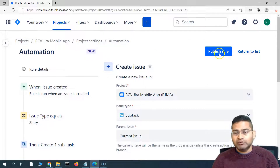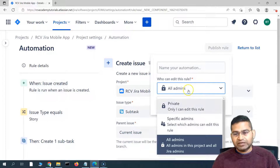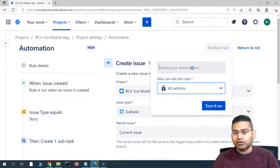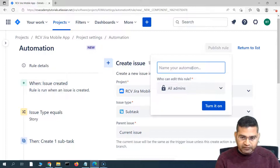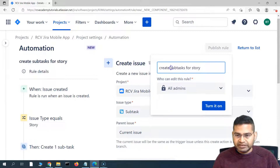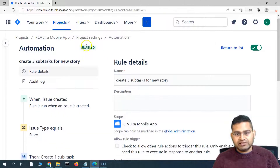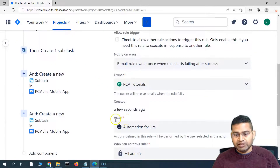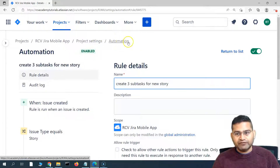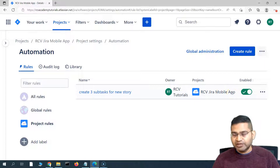To publish this rule, click on publish. You will see an option asking who can edit this rule — all admins by default. If you do not want to give edit permission to others, select private so only you can edit it. I'll leave it as all admins and name this rule create three subtasks for new story, then click turn it on. You'll see it goes to pending state and then gets enabled. The rule is now enabled and visible in the list — create three subtasks for new story in the RCV Jira mobile app project.